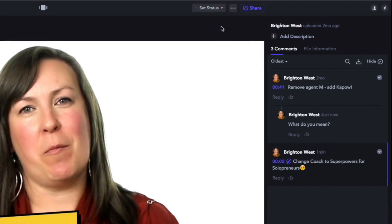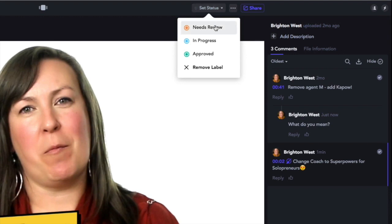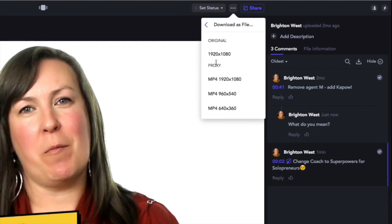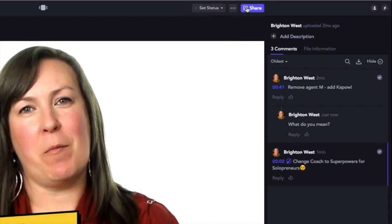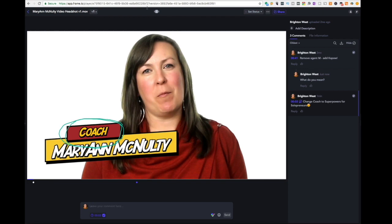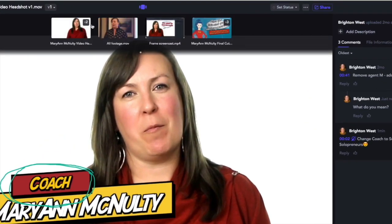Up across the top, you can change the status — maybe it's in progress or approved. The three dots let you download the file; I typically suggest downloading the original, but if you want something smaller you can select that here. You can also share a review page with someone else, though we don't recommend sharing with too many people because you'll get lots of opinions. You can also switch between different videos in your project across the top.